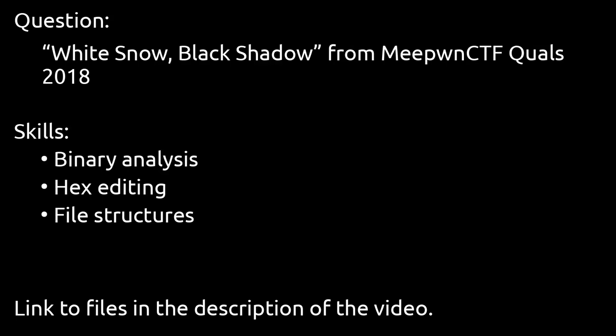Hello, I'm Weecy and this is a CTF write-up for the question White Snow, Black Shadow from the Meepone CTF Qualifiers 2018. This question involves binary analysis, hex editing, and knowledge of file structures. As always, the link to the files will be in the description of the video.